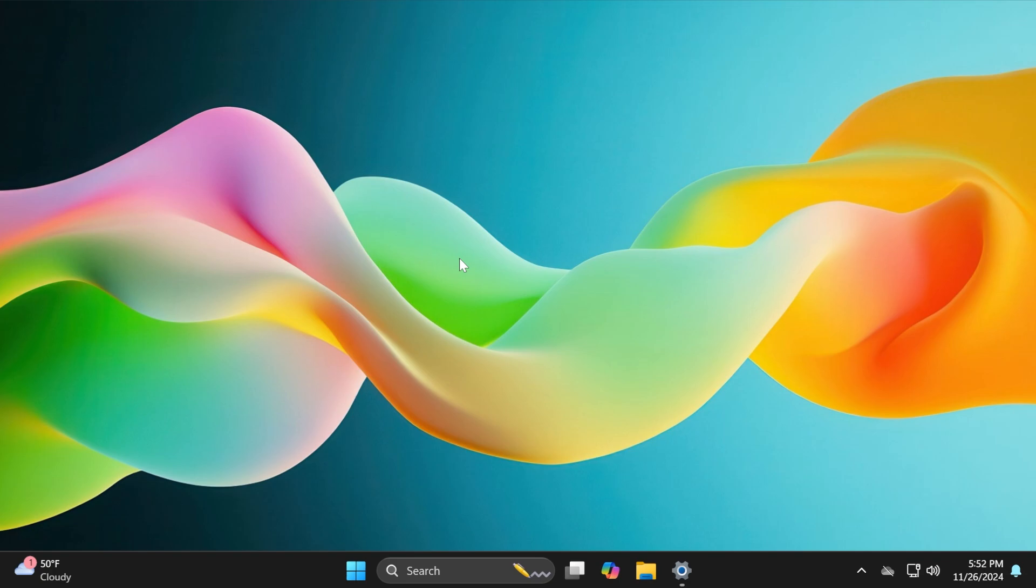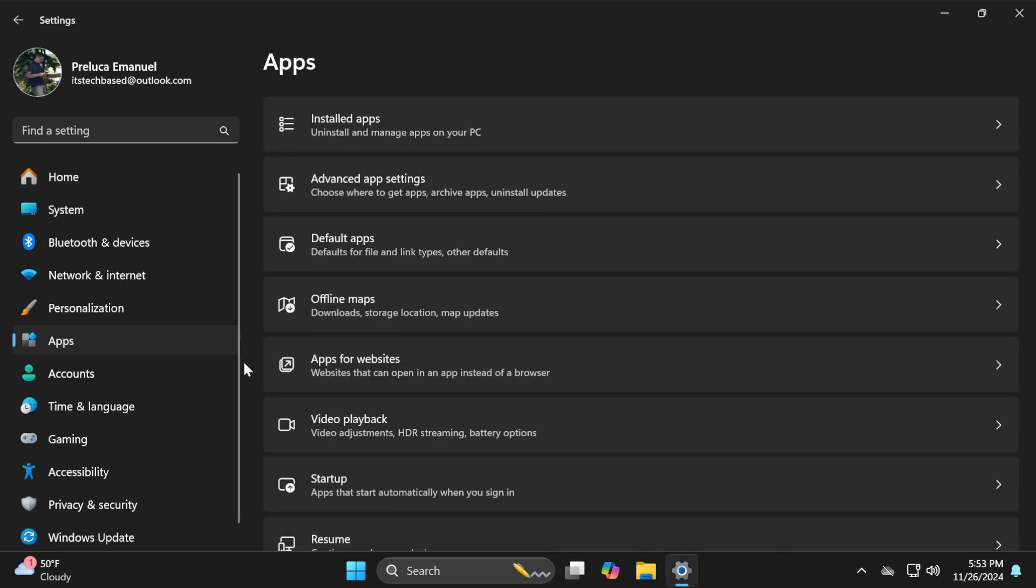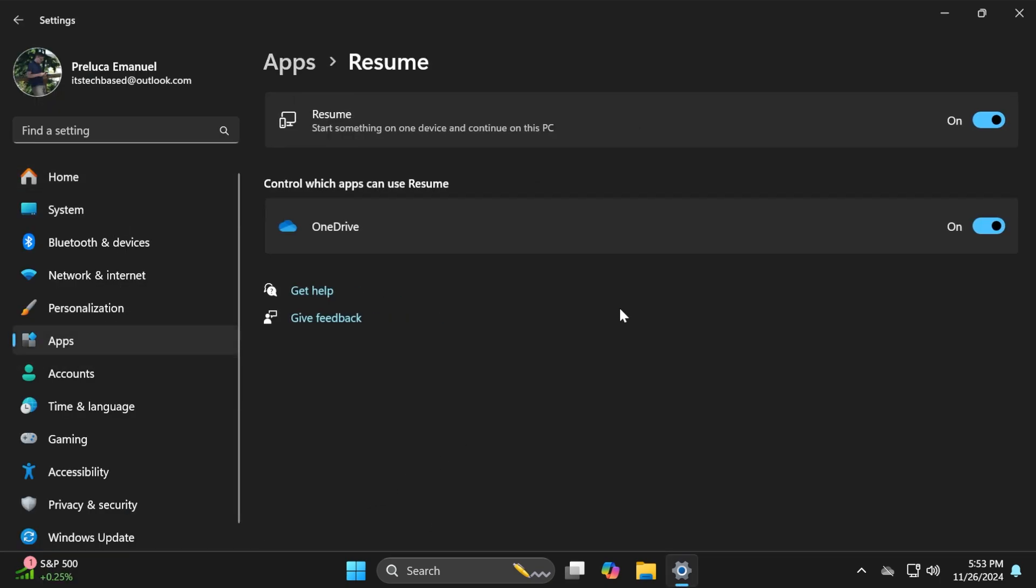First, inside this build, Microsoft is announcing the Resume function. This new feature can be found in Settings, then Apps, and you'll see Resume. Microsoft will basically roll out the ability to resume working on OneDrive files from your phone on your Windows 11 PC with a single click.